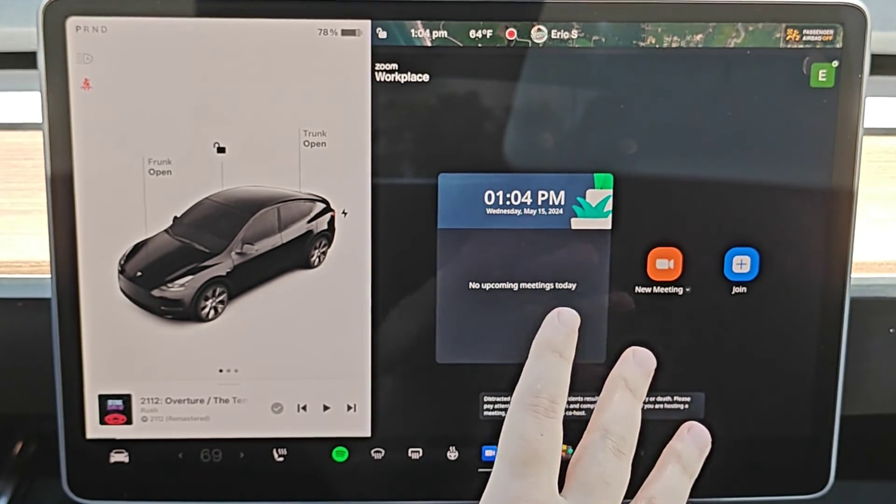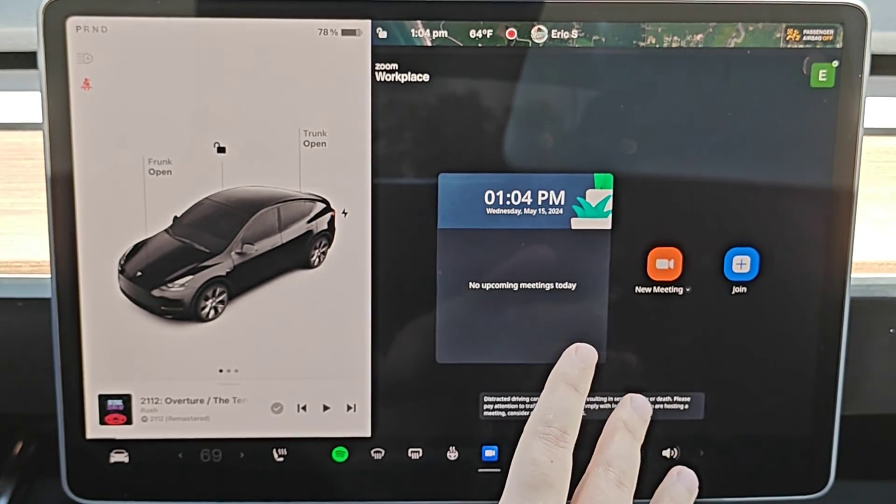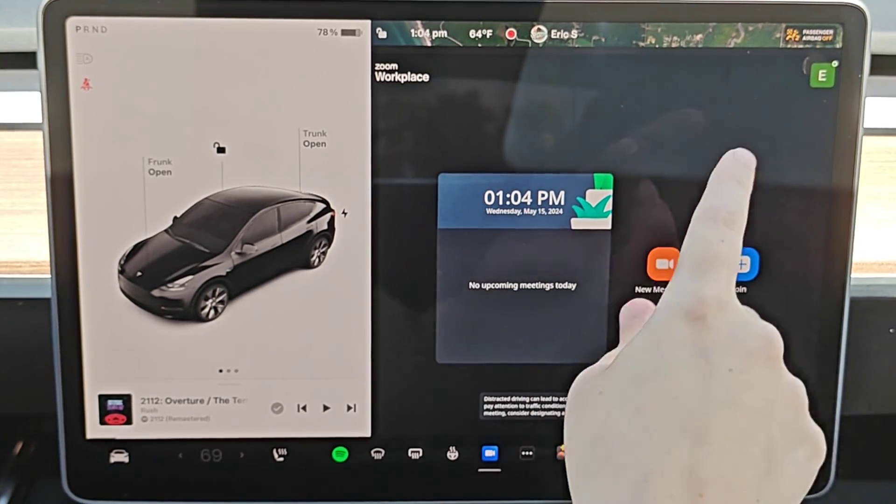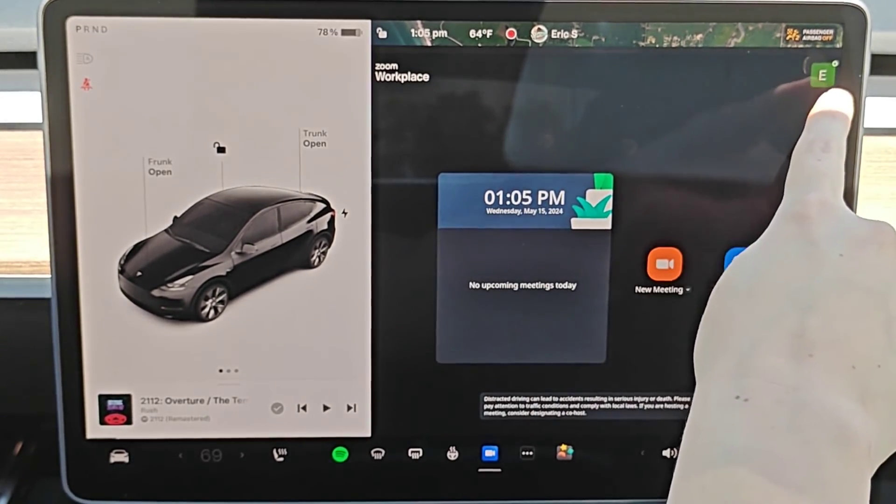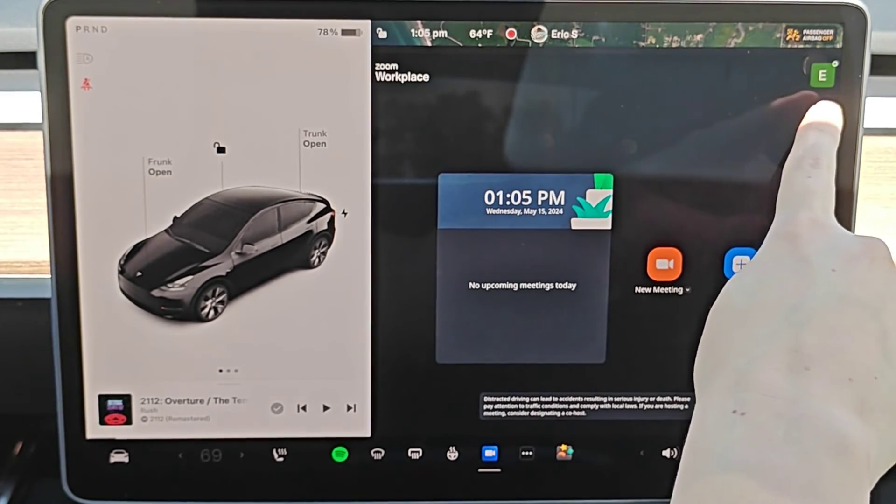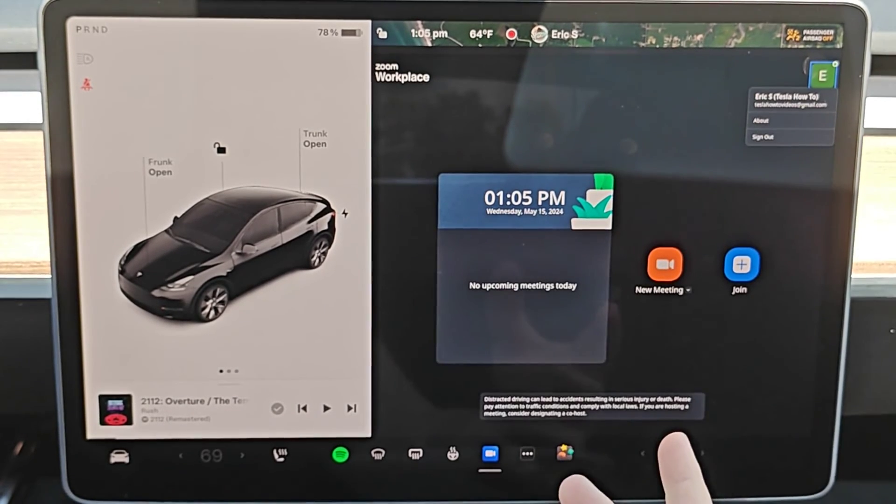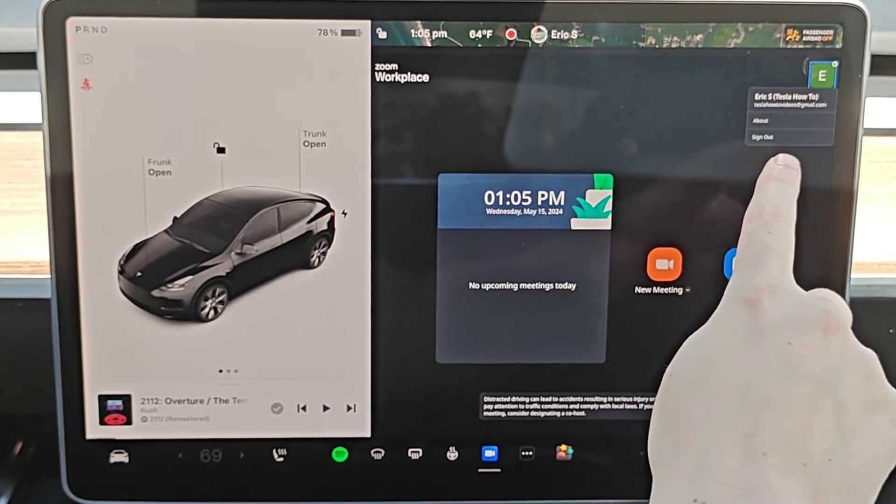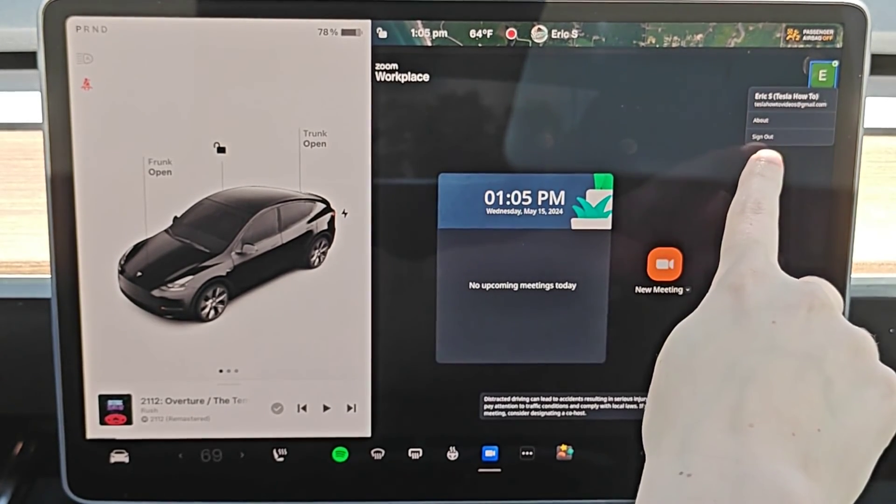And if you'd like to either see your Zoom account information or sign out, what you can do is click on your little icon here in the upper right hand corner. And let's say you'd want to sign out, you can click the sign out option.